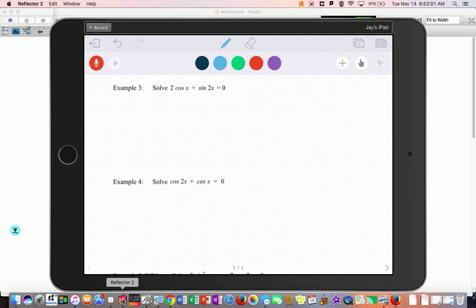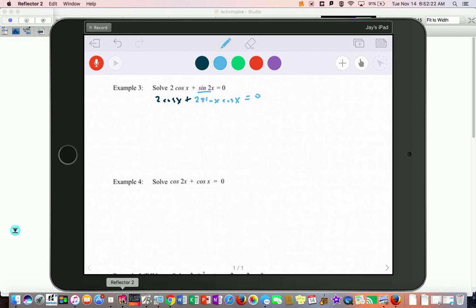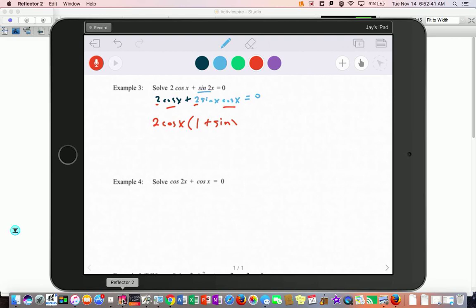This one we're solving, going back to what we did in section 5.3. I can write 2 cosine of x plus — now I want to substitute, so I'll write this as 2 sine x cosine x, using one of the double angle formulas from the front page. I notice both terms have a cosine and each has a 2, so I pull out 2 cosine of x. That leaves behind 1 from the first term and sine of x from the second.